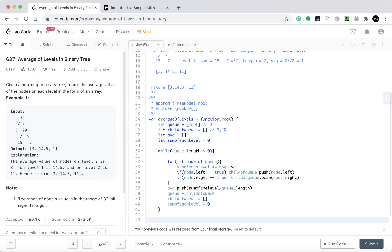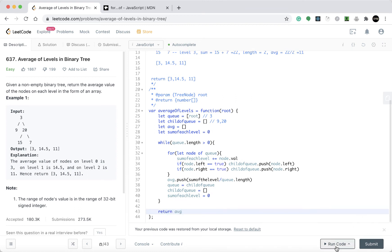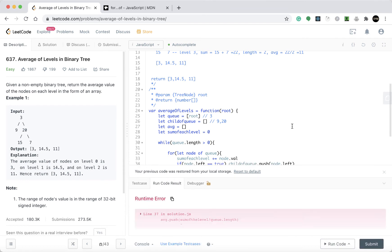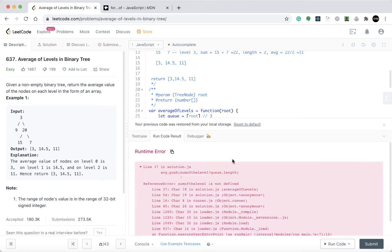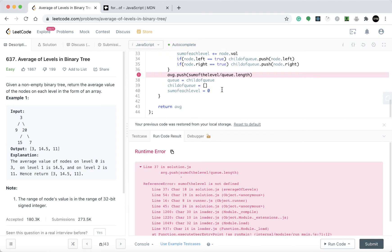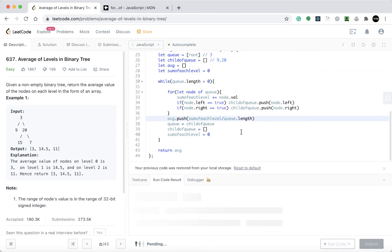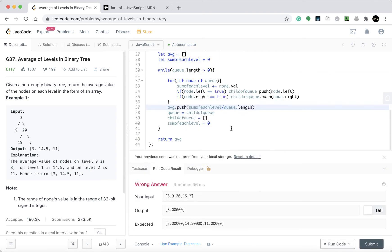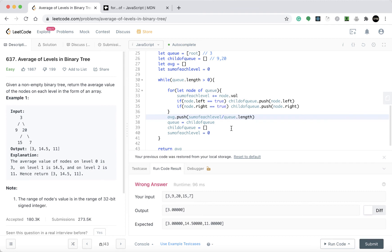And then we return the average array. There were some spelling mistakes along the way — sum of each level — but let me fix those. If q.length is greater than zero, the while loop continues.